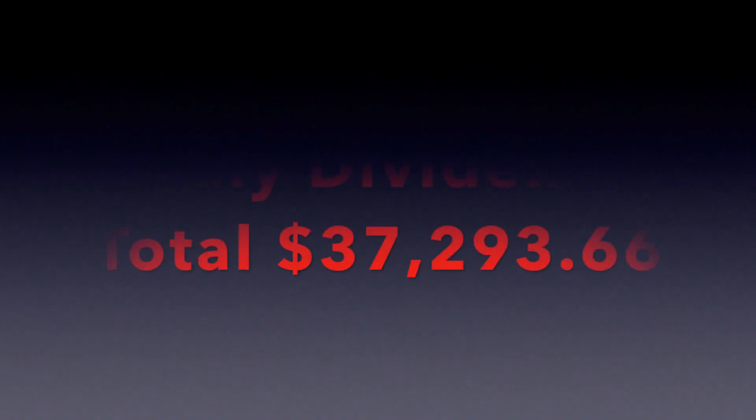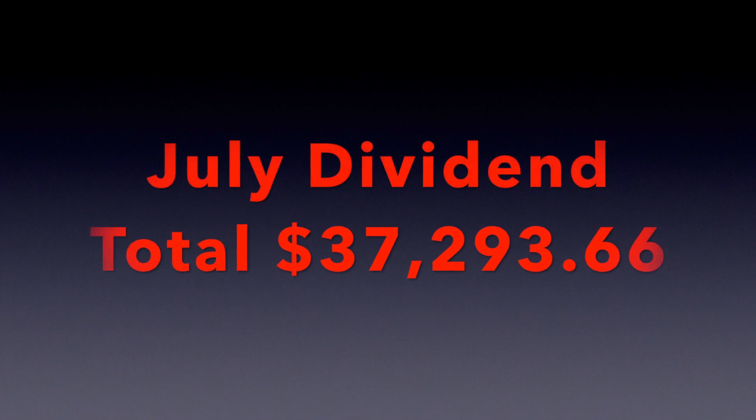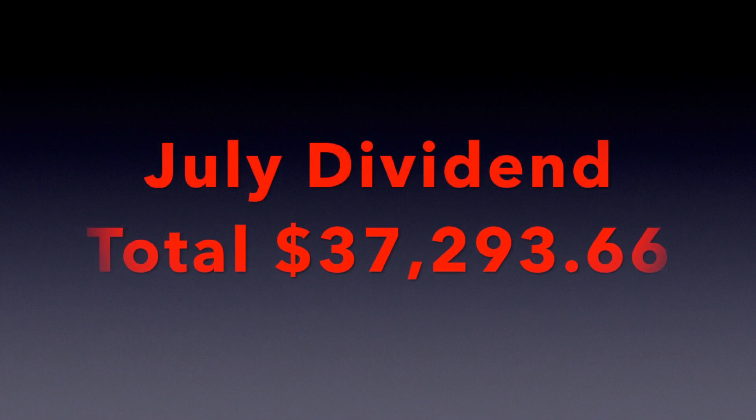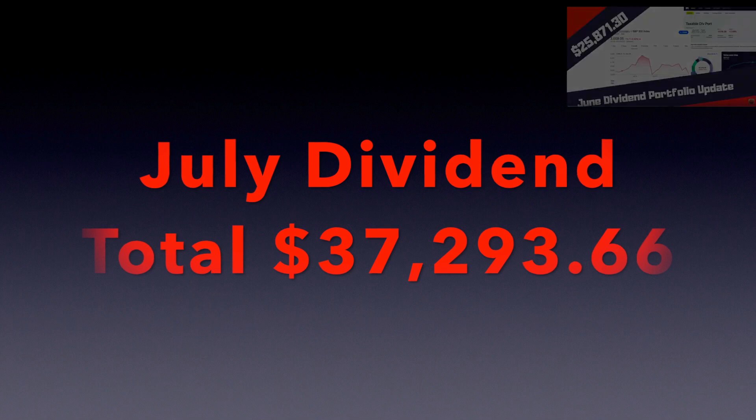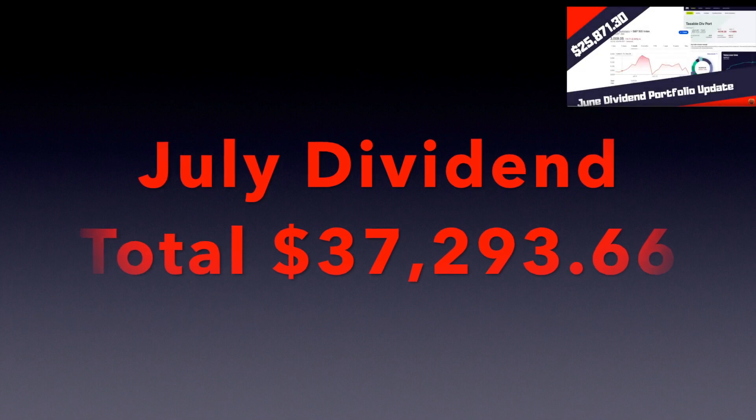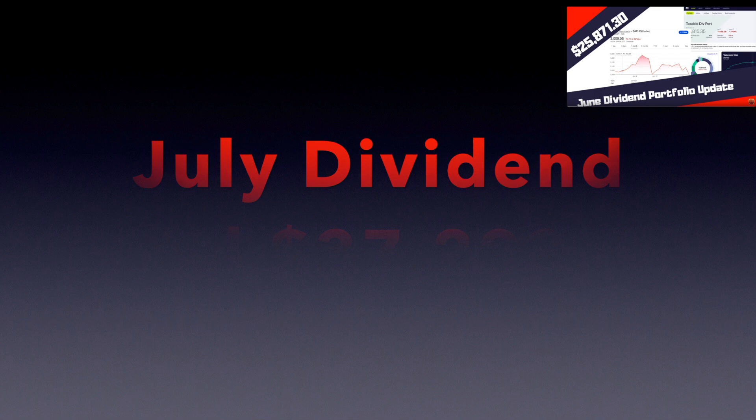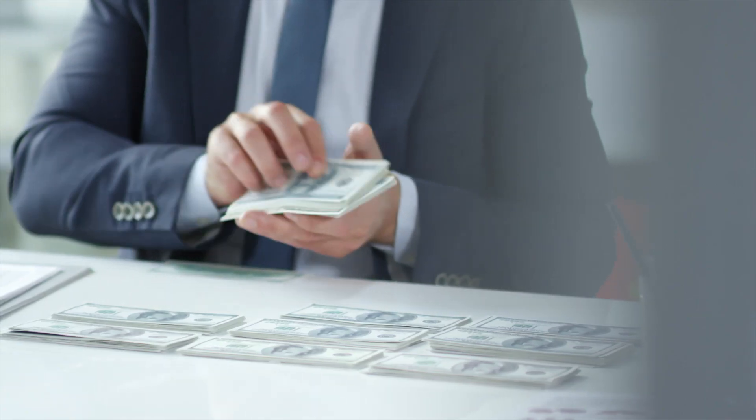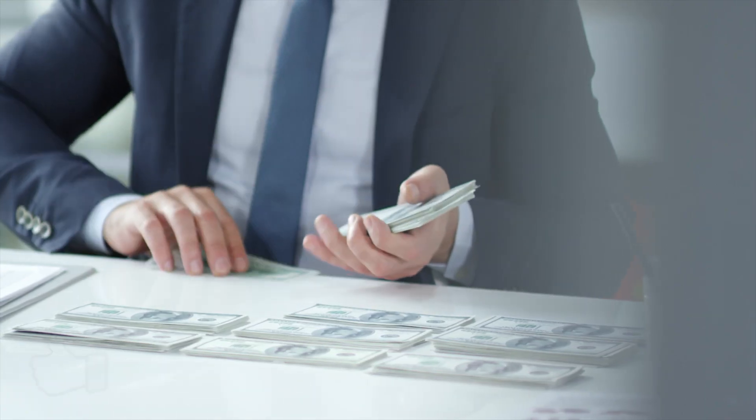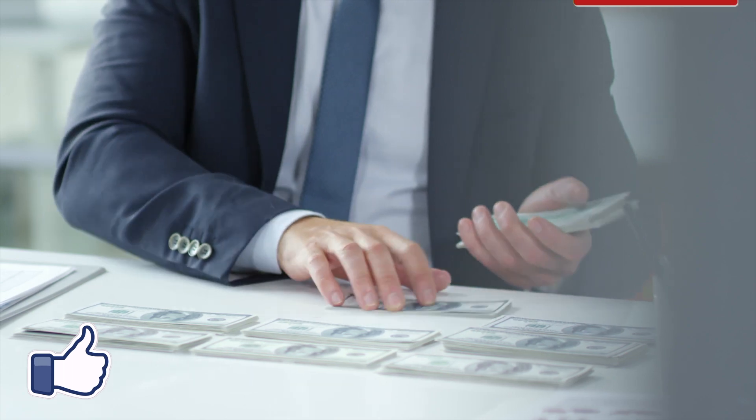All right, that brings my grand total for the month up to $37,293.66. Now that's up from $25,871.30 at the end of June. So we're up about $12,000. This is the power of dividend investing.